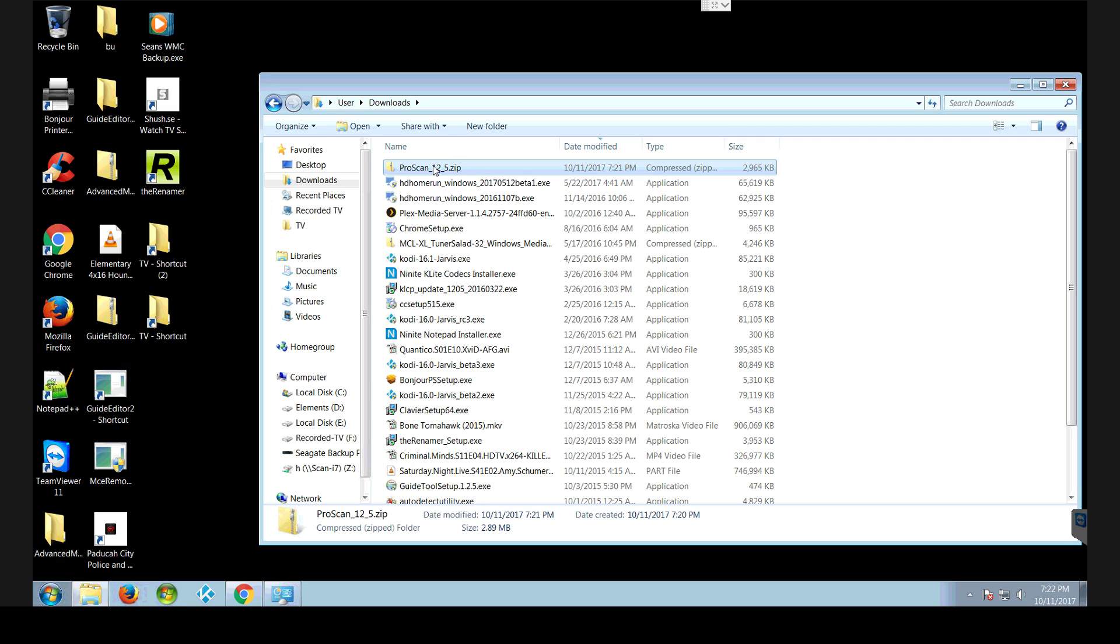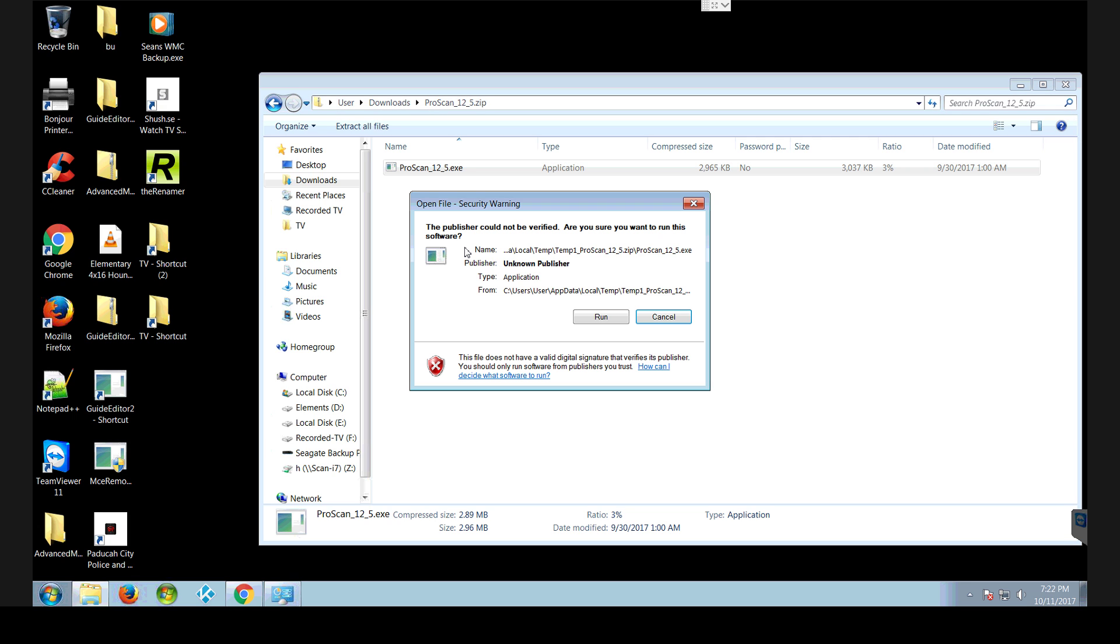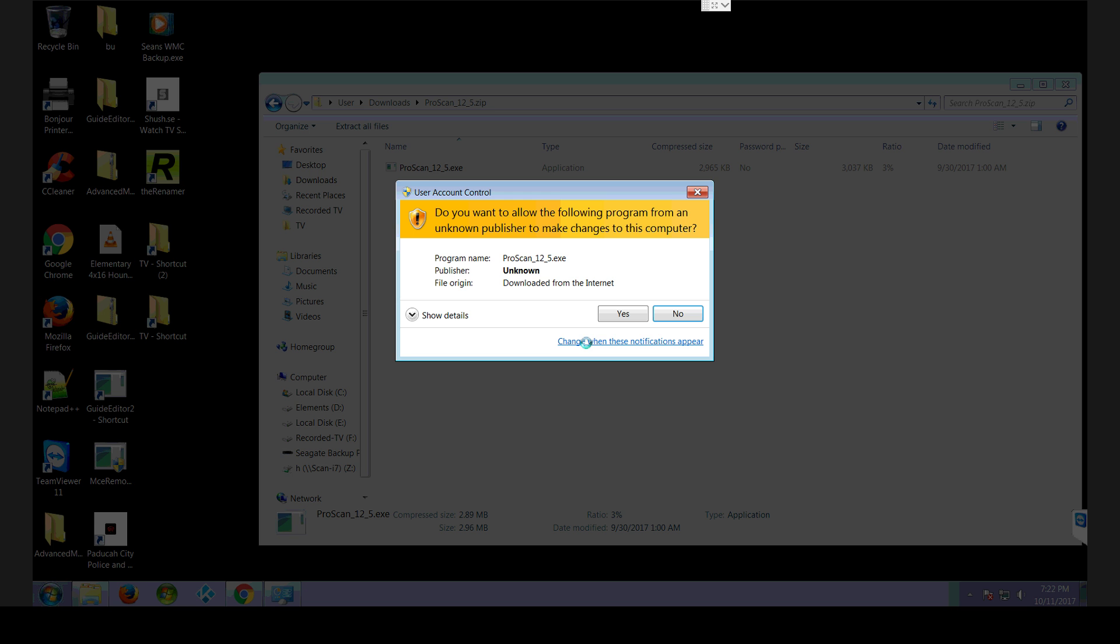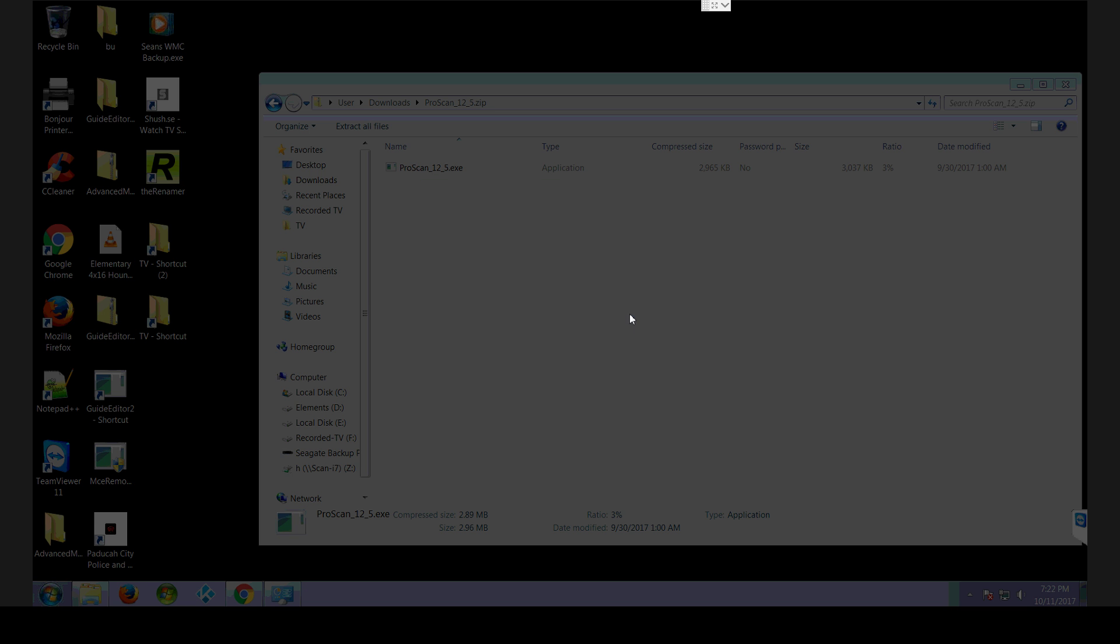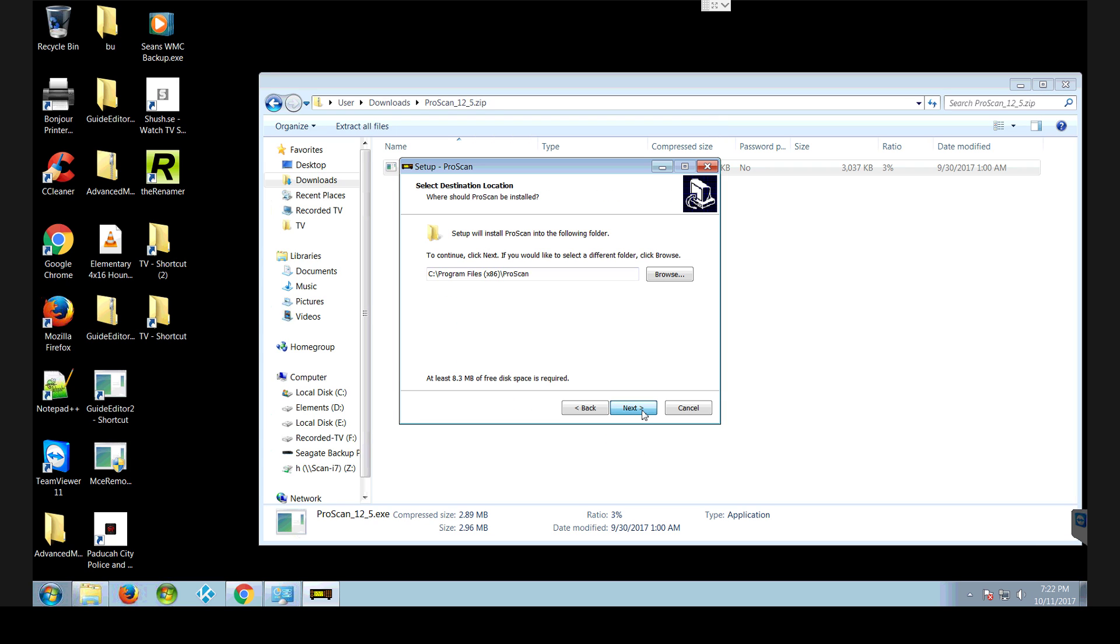So I have the 12.5 ProScan. You want to open that up and install it just like you'd install anything else. I'm just going to run it and next it all the way through.